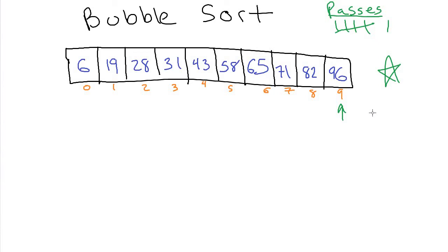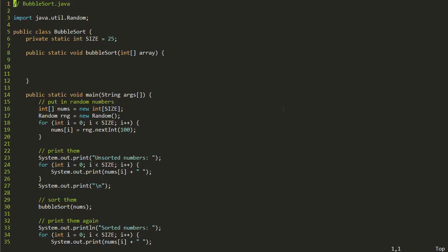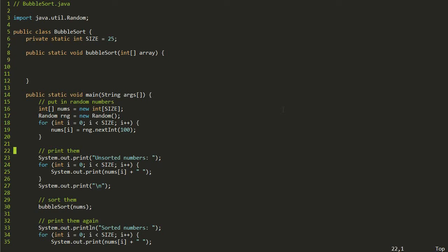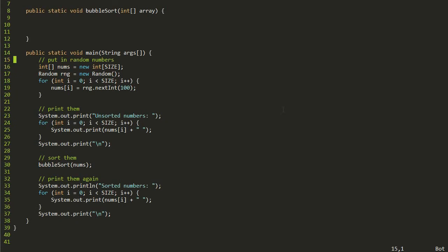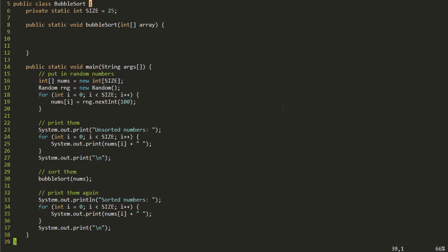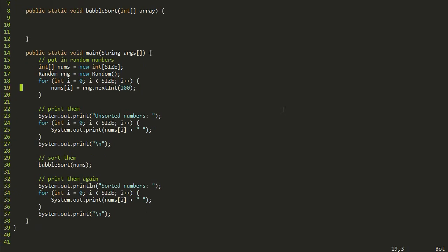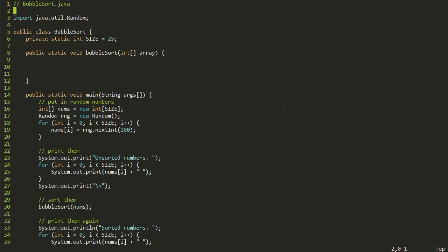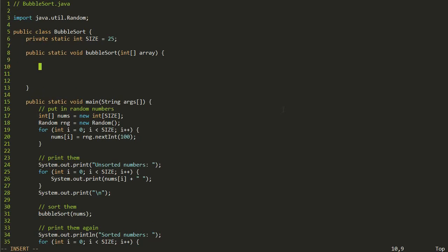That's the bubble sort algorithm. Let's look at how to code this. Here I have a bubblesort.java program that's a skeleton method for sorting an array with bubble sort. Inside main, I've made code to put in a bunch of random numbers — the constant is set to 25, so you can change that and play around with it. We put random numbers in between 0 and 99, print them out unsorted, call bubble sort, then print them out again. We'll fill in the bubble sort method and test if everything is working. The first thing we'll do is write the code to do one pass, then put the code around it to repeat passes until we're done.